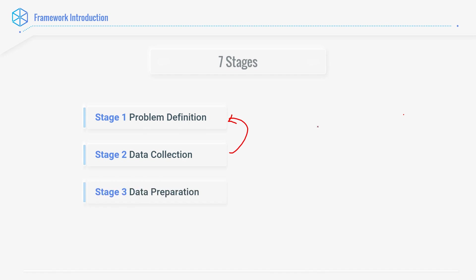Then comes stage three, data preparation. If you collected data in stage number two, great. If you didn't, you already have data which needs to be prepared so that we can actually do machine learning. Stage number one, define problem. Stage number two, collect the data for that problem or simply use the one which was present, and then preparing the data so that it is ready for machine learning. That's stage number three.